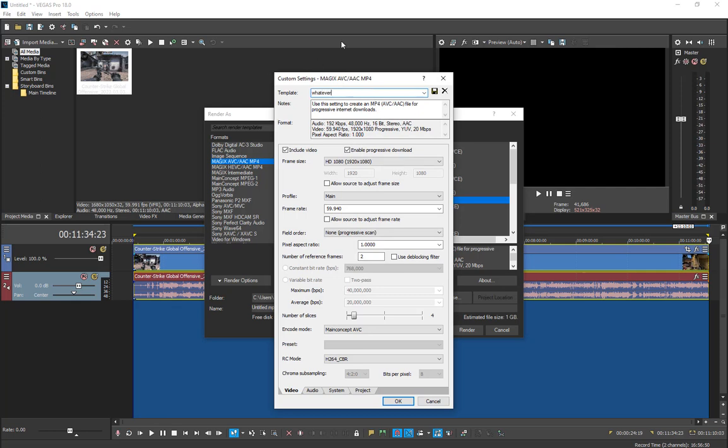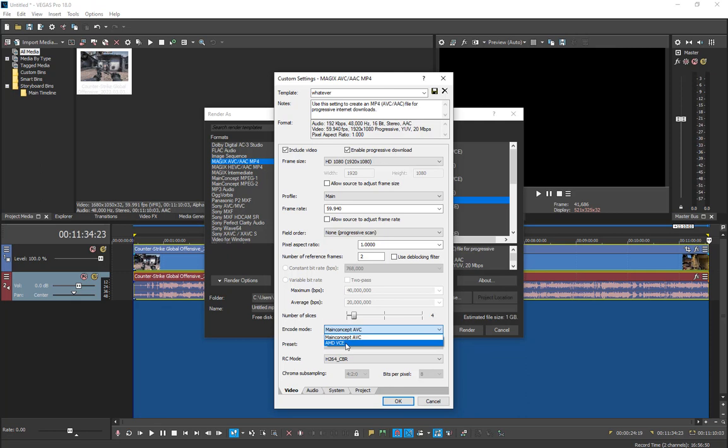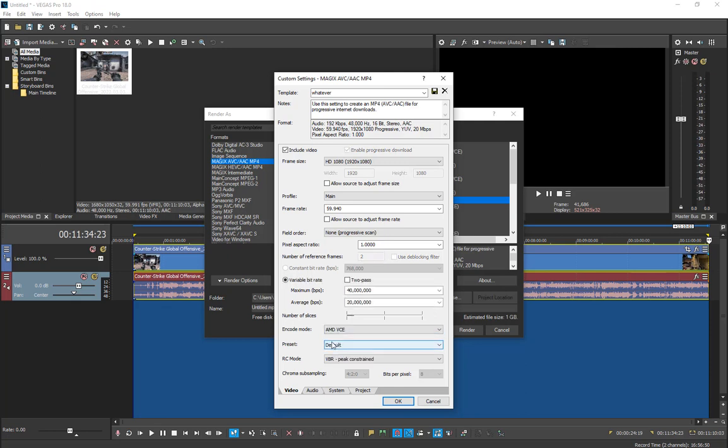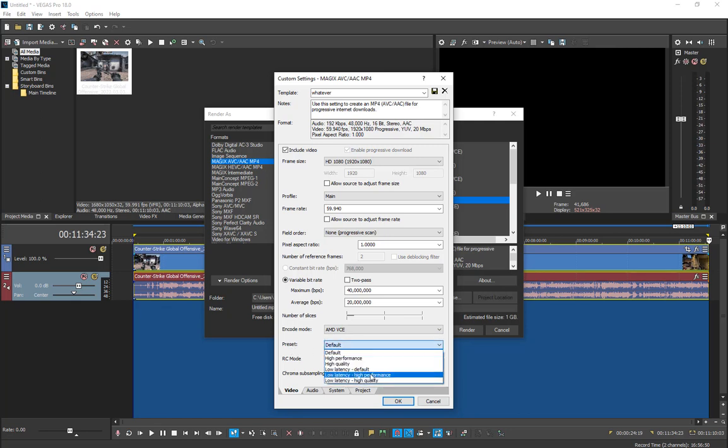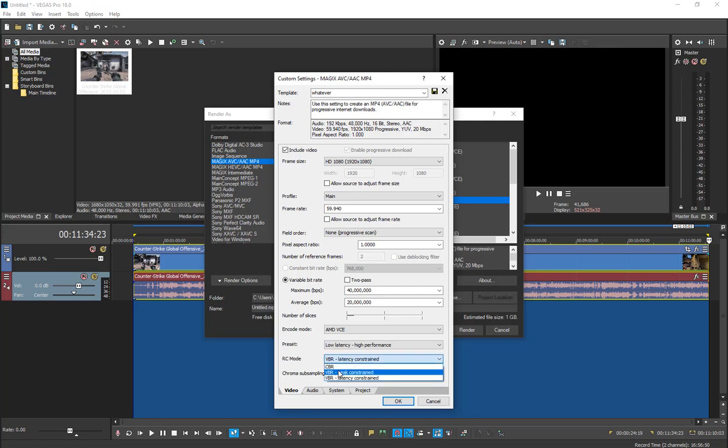Do not change any of that. In Encode Mode, you should choose AMD VCE if you have an AMD GPU. If you have Nvidia, it should be something like NV. What this does—MAGIX AVC uses your CPU a lot, like 90%. For the preset, select Low Latency and High Performance. For the RC mode, I would select CBR.